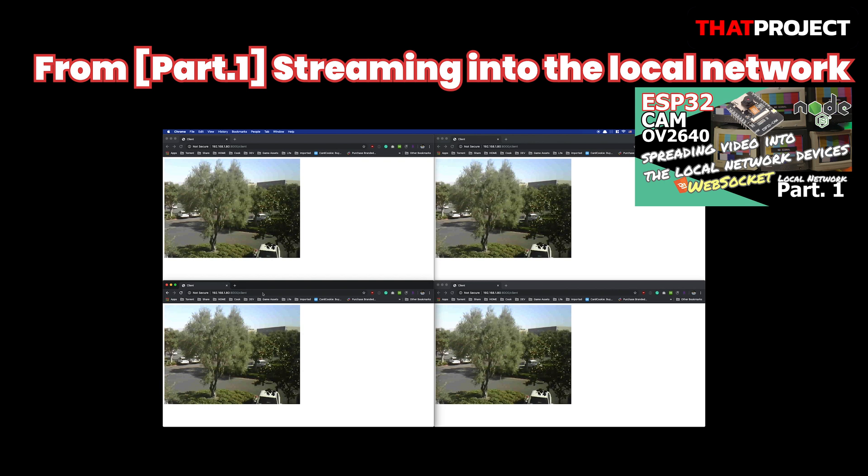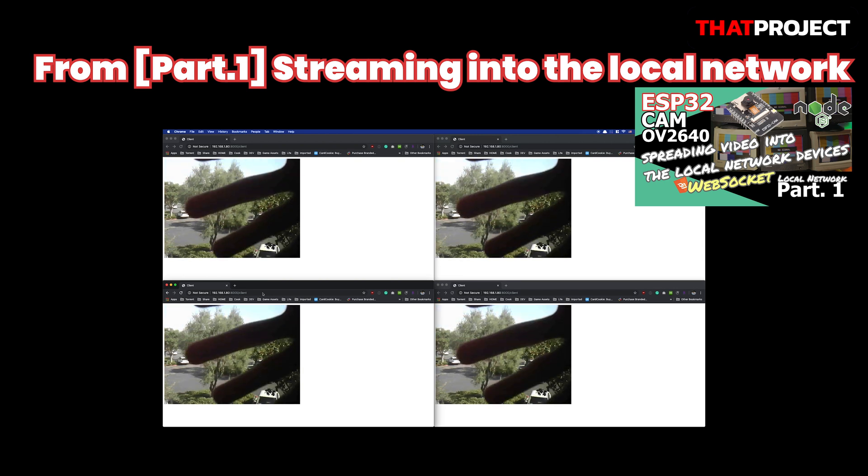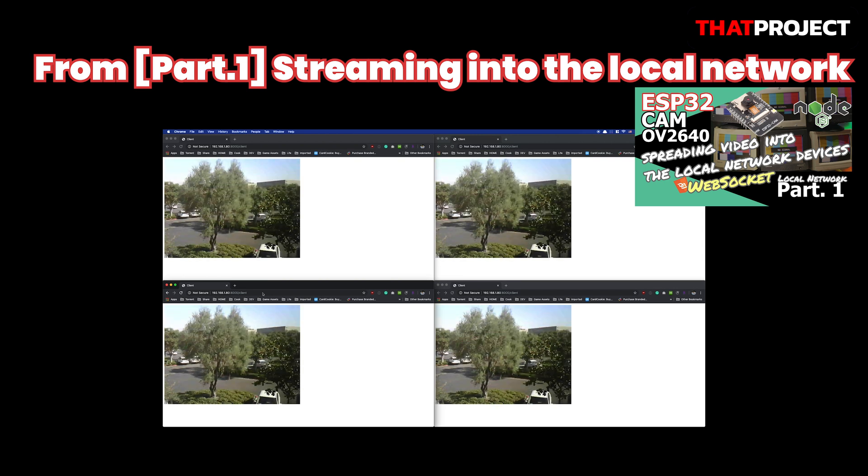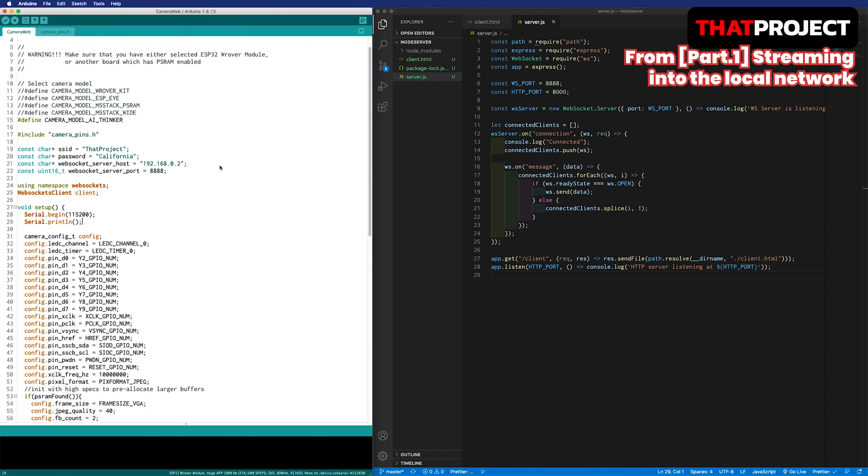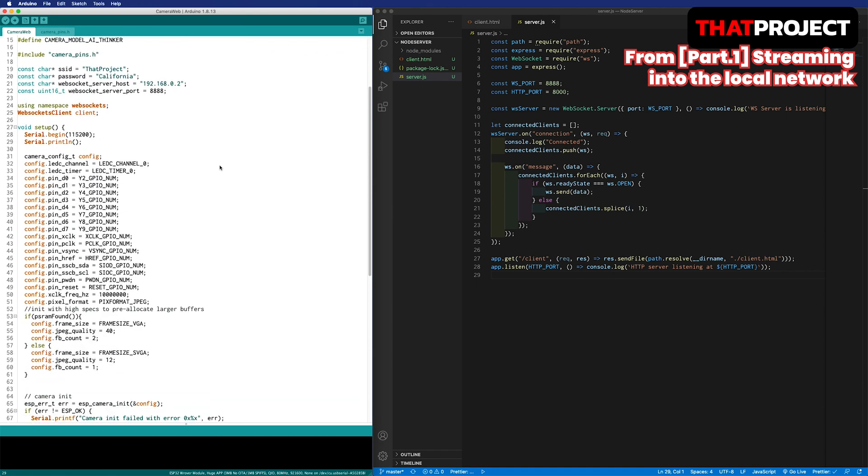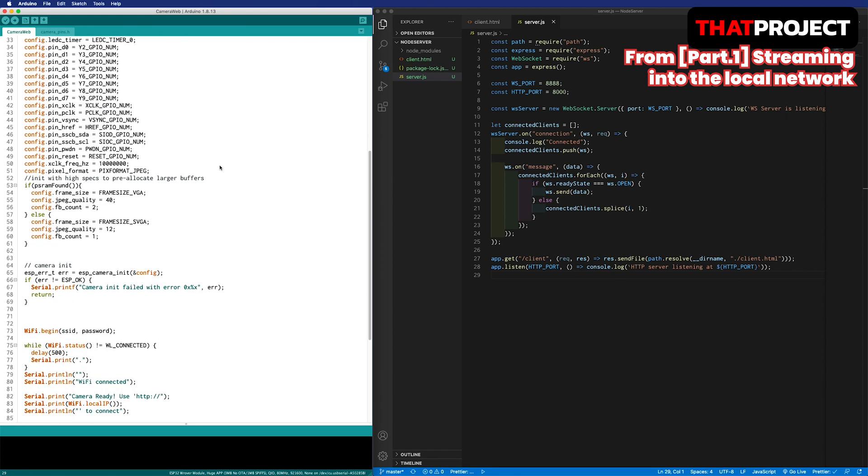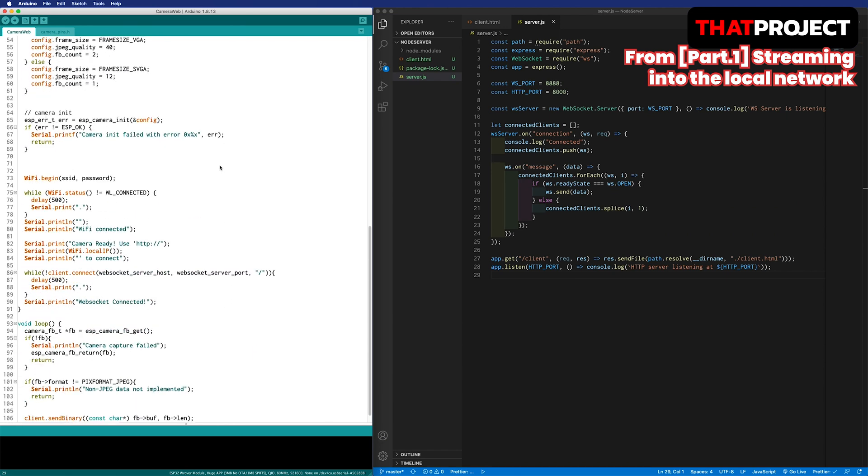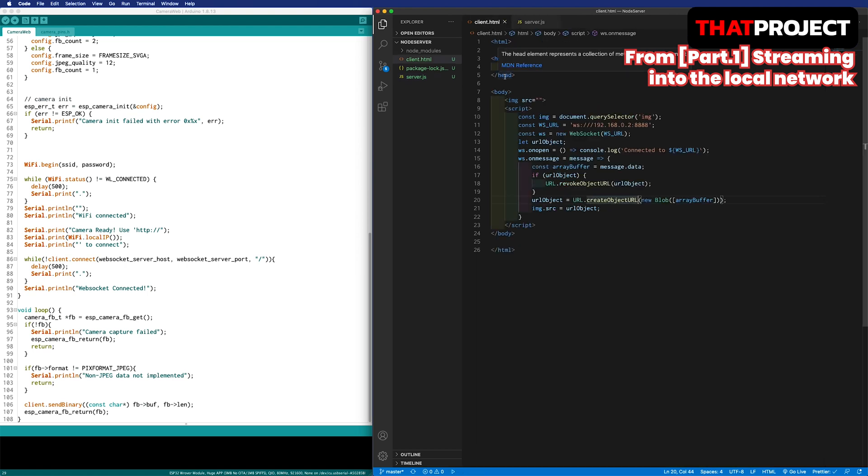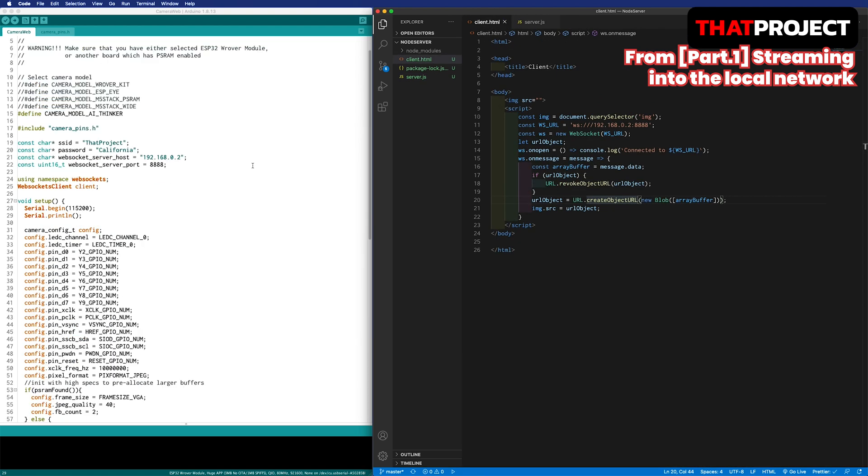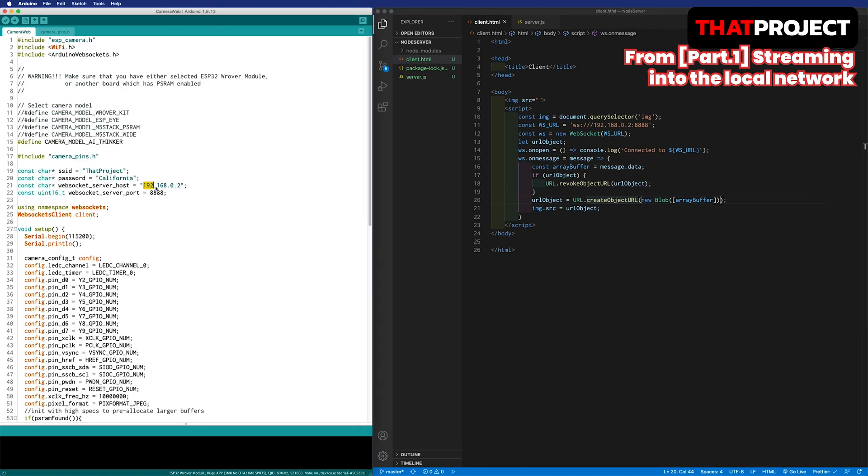Today, based on that, we are going to upgrade this code so that we can see multiple ESP32CAMs on a single dashboard. I brought the source code that I used in the previous project. The left screen is Arduino IDE with ESP32CAM code and the right screen is the WebSocket server of Node.js. As you know, all source codes are at the link below.